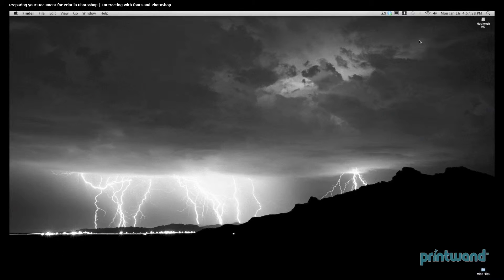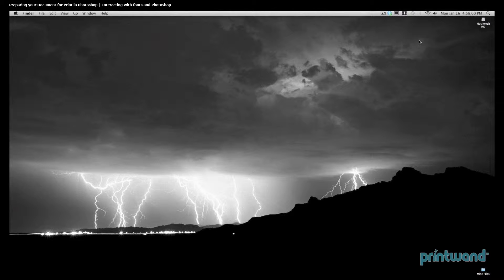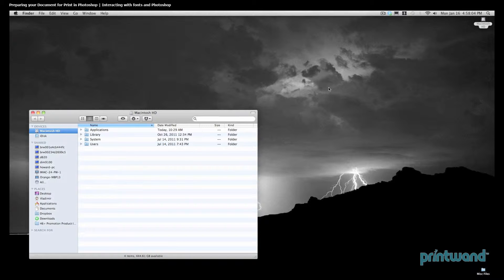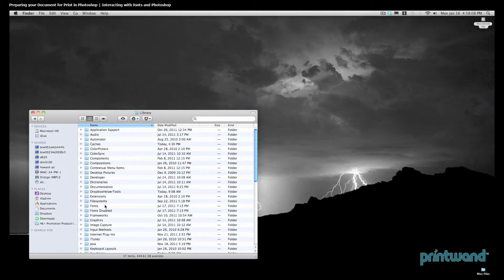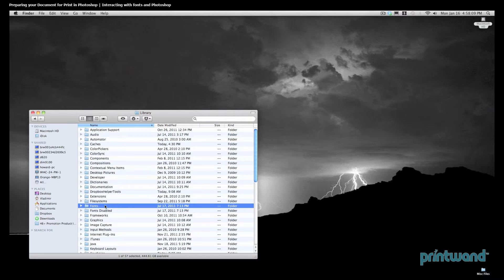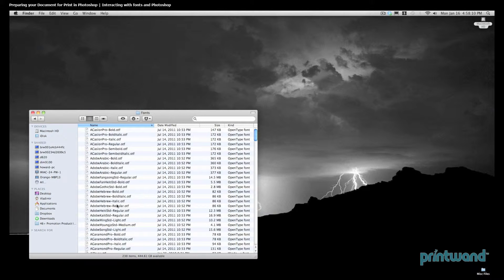If you're using a Mac, the process is a little different. Head to the Macintosh and then the Library folder, and then the Fonts folder. And again, here we have all the system fonts loaded on our computer.